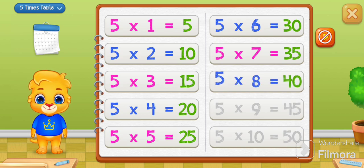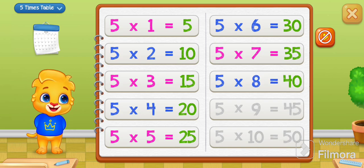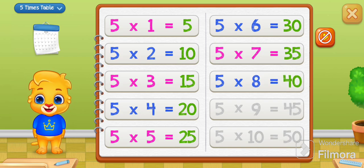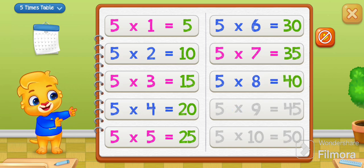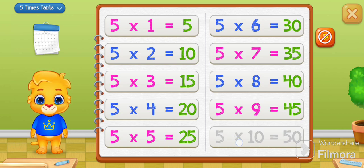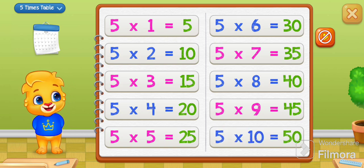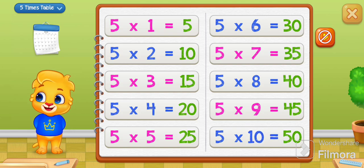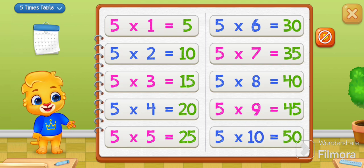Five times eight equals forty. Five times nine equals forty-five. Five times ten equals fifty.